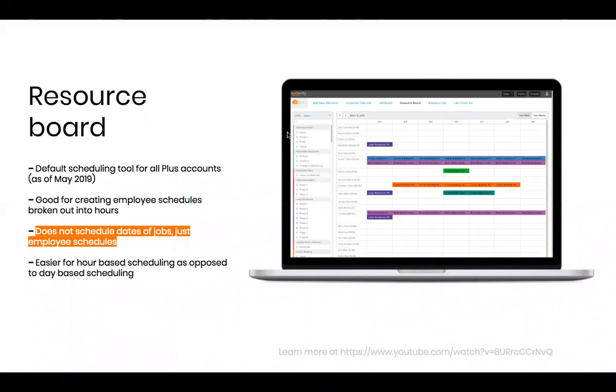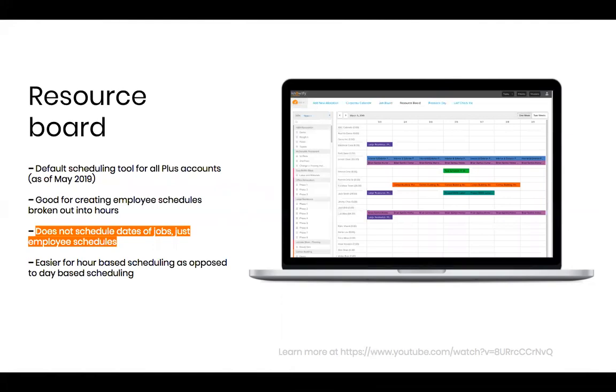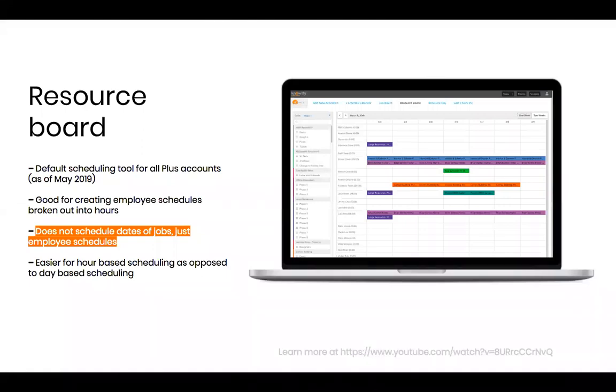And as I mentioned earlier, we do also now have what we call the resource board. And this is actually the newest scheduling tool added to Knowify. And this will be on all plus accounts. And again, if you are on a growth or enterprise account, you can switch to this if you prefer it over the job board. We don't have the ability to offer you both of them at a time. But if you are interested in what is essentially downgrading your scheduling tool, totally understandable, because a lot of people do prefer the resource board if they're less interested in the dates of the jobs and more interested in what each employee is doing every day and filling out hours as opposed to a full day of scheduling.